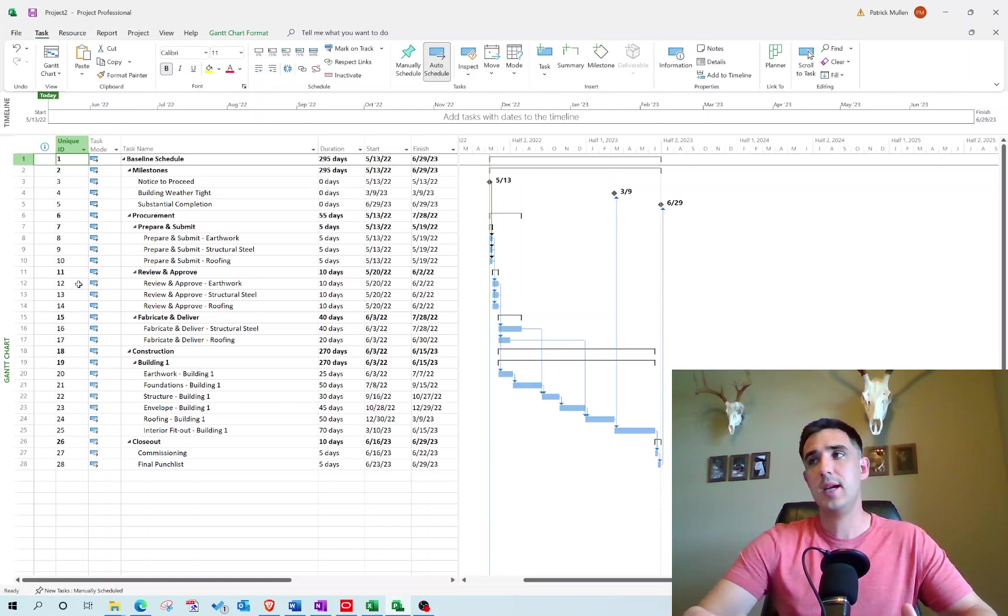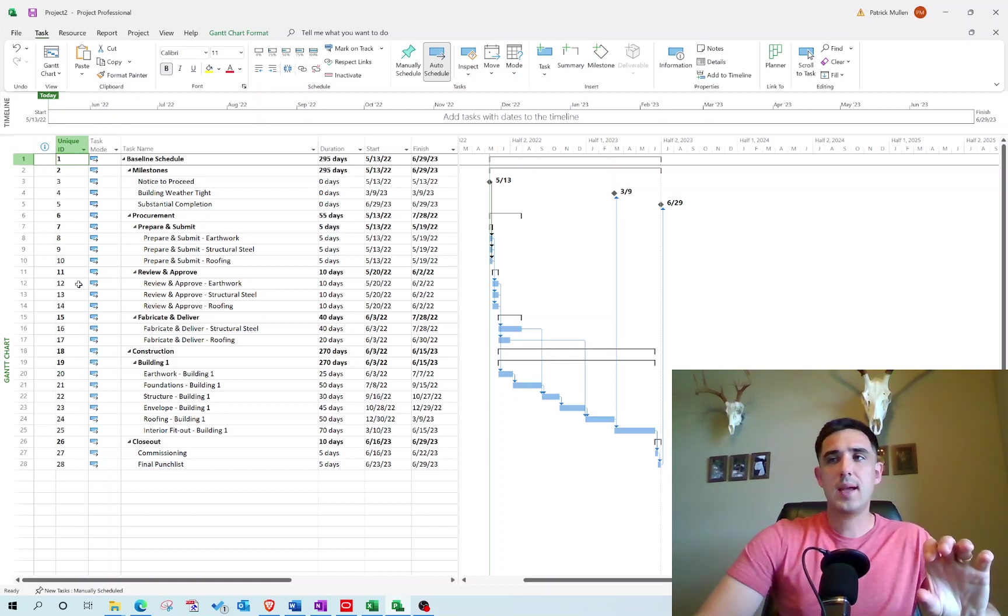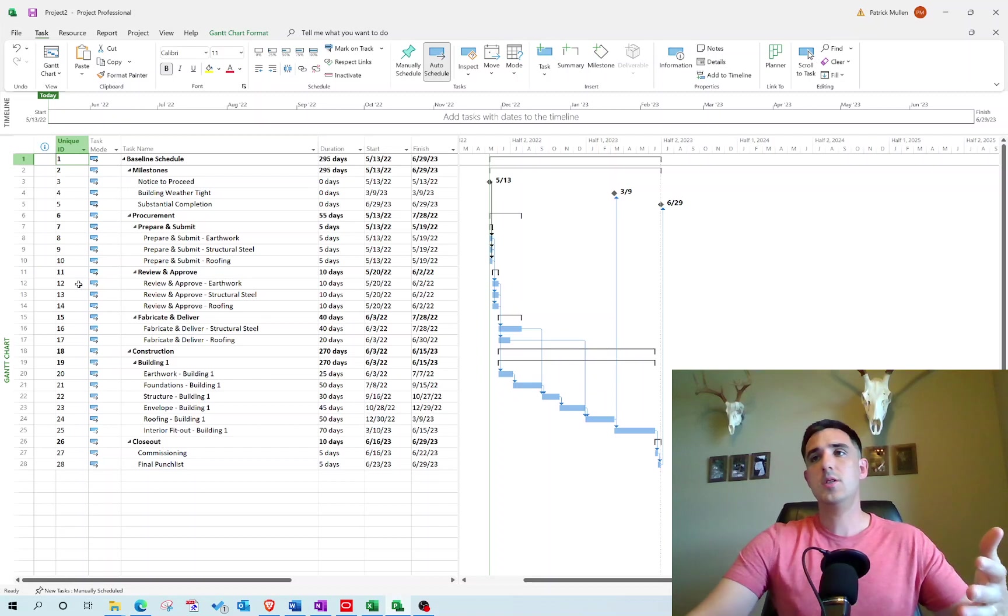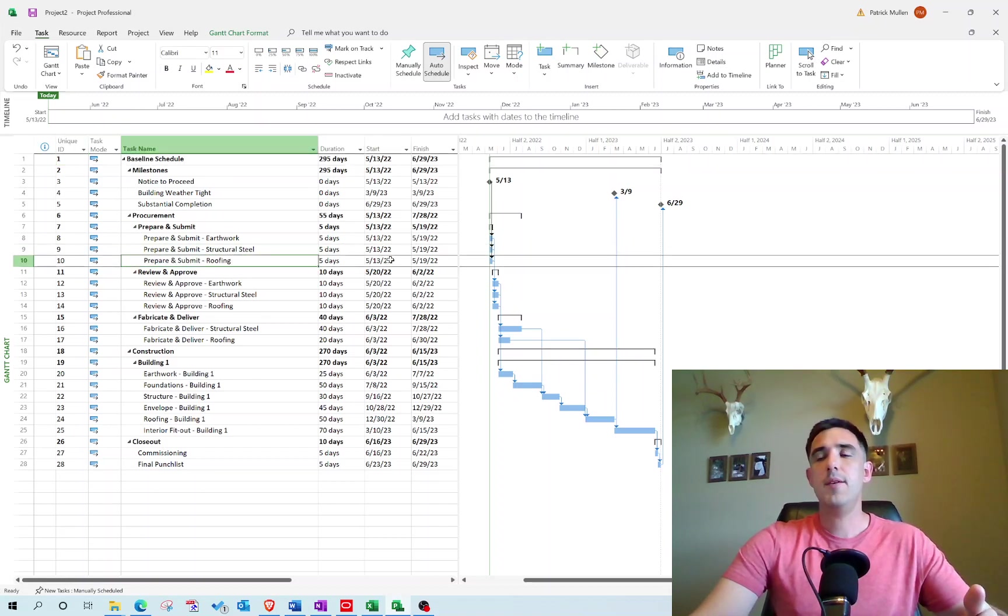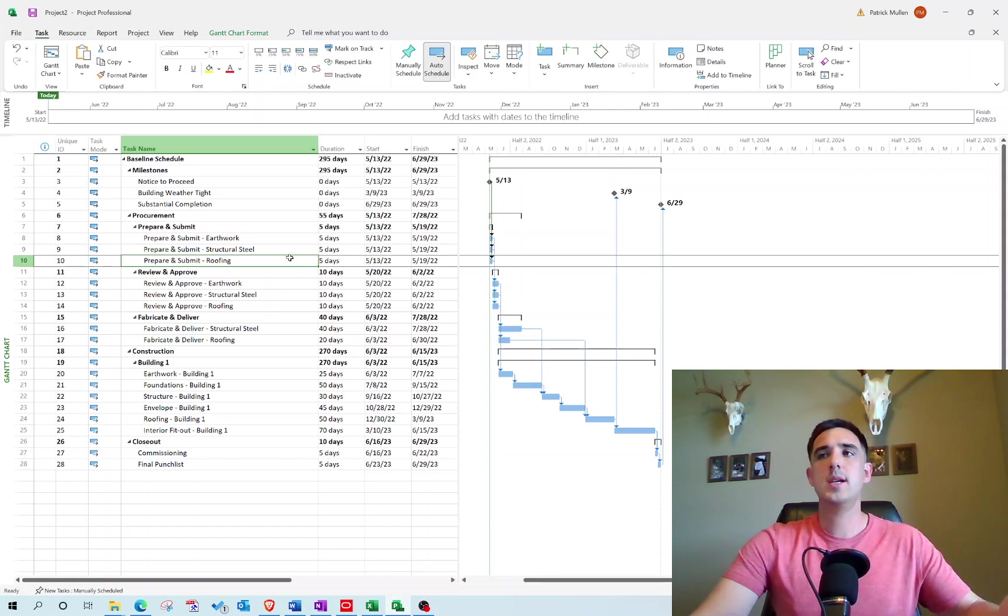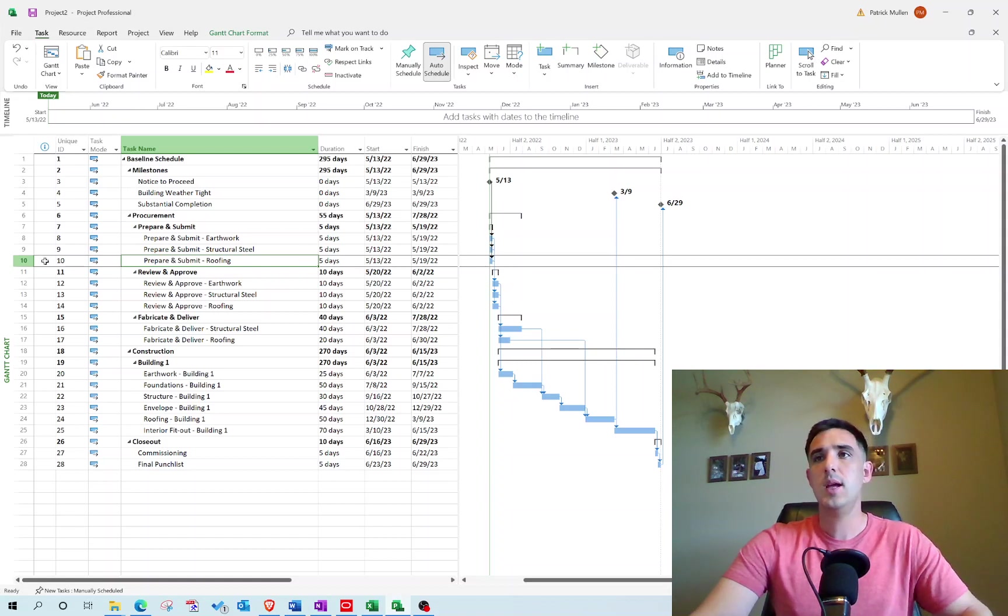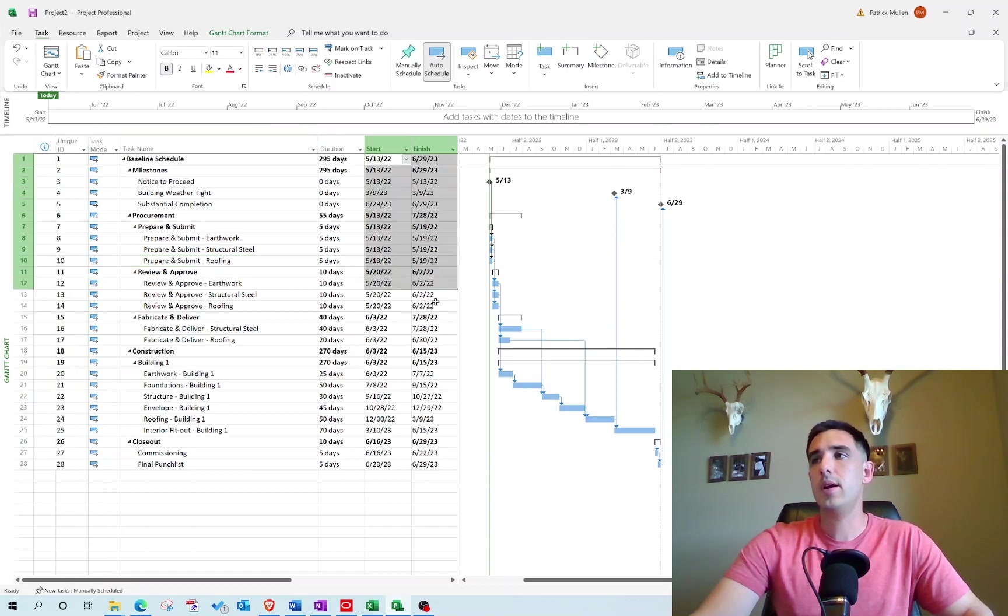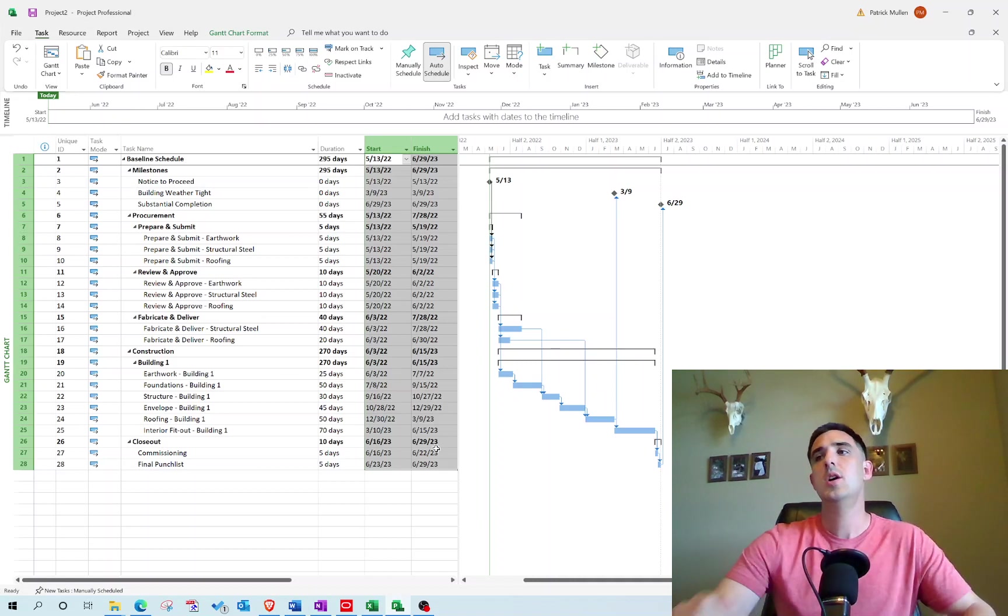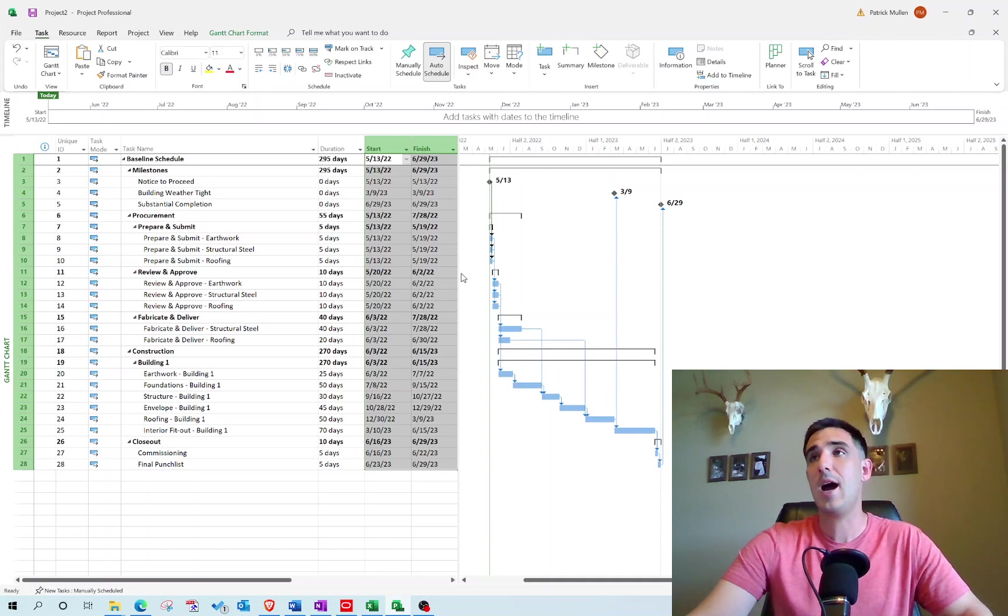Likewise, when we set our baseline schedule and start updating it in future updates, it's always going to reference back that ID. Say right now we're scheduled to start roofing on 5/13. If I don't make progress in a future update and I want to know when I was supposed to start roofing in my baseline schedule, once I set my baseline it's going to take all of these unique IDs and their start and finish dates and set those in place so I can always reference them in future updates.